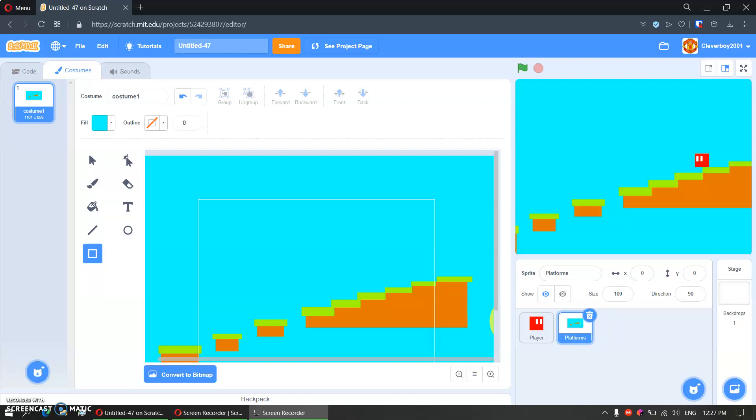Hello guys, welcome back to my channel. Today we are going to continue our scrolling platformer game. So let's begin.